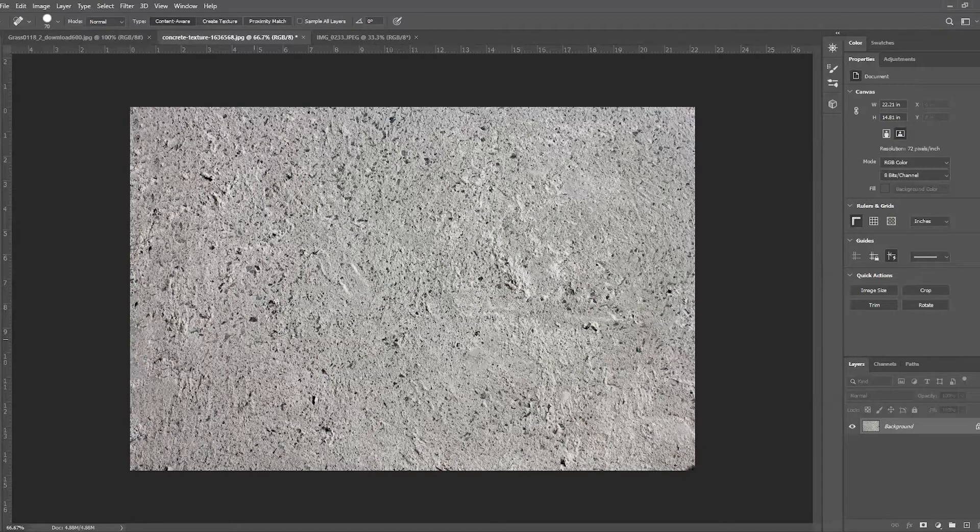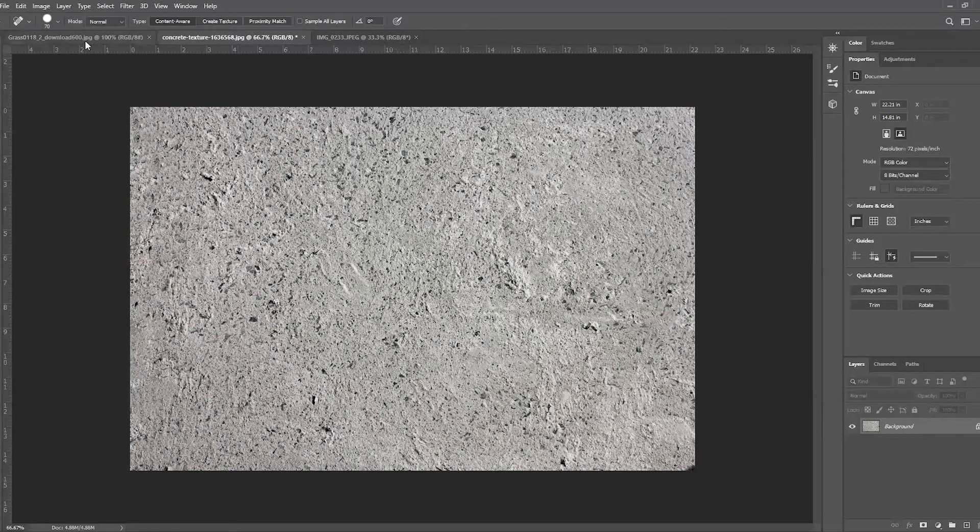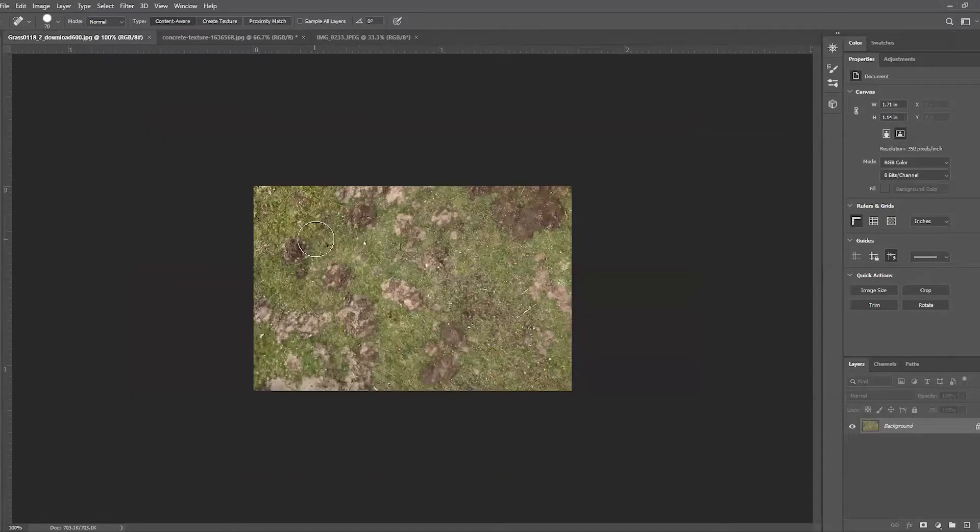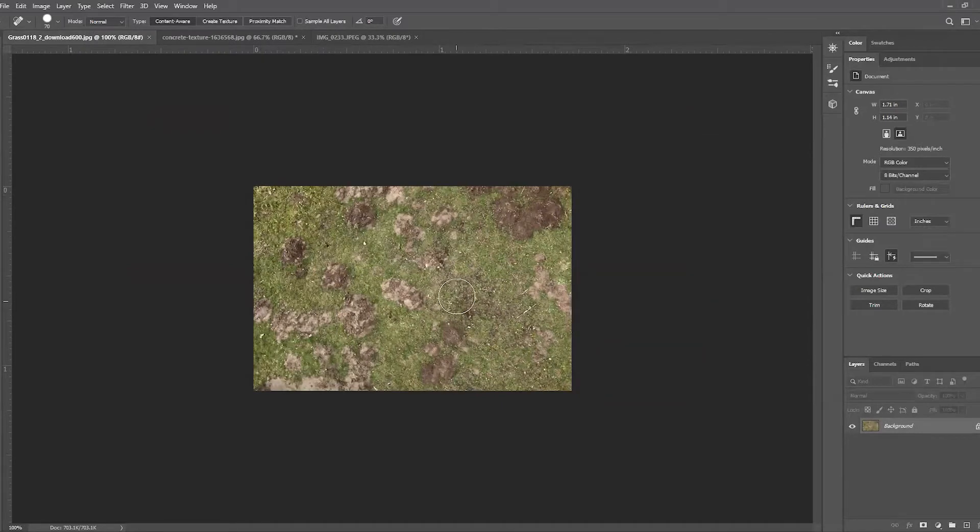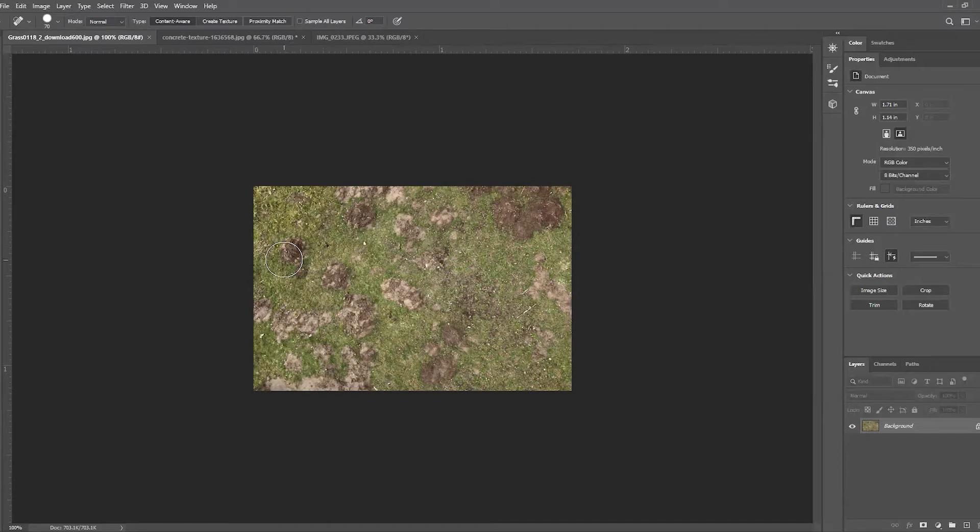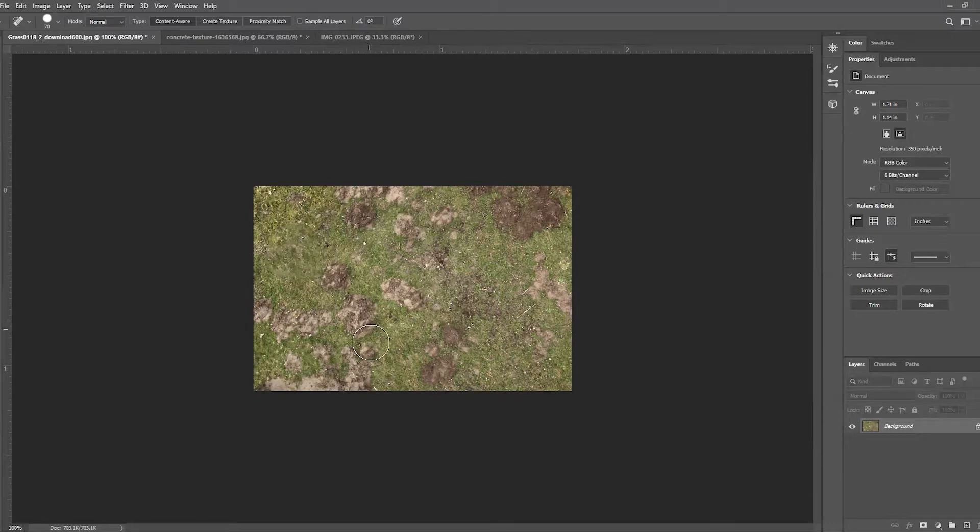I'll show you how in this example—it doesn't work so well if you want to do really large areas. It kind of looks a little weird and very patterned and gets kind of muddy. So if I were to say I want to get rid of some of these footprints, some it looks okay.